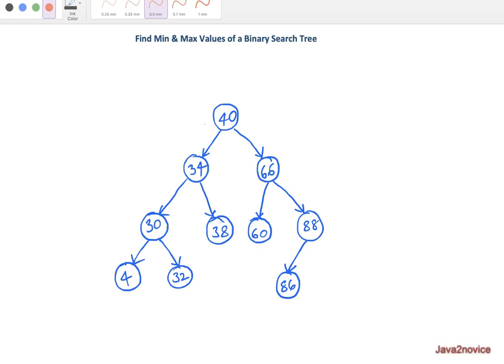In this session we will discuss how to find minimum and maximum values of a given binary search tree. First of all, let's understand what a binary search tree is and how data is organized within it. Here is an example of a binary search tree.